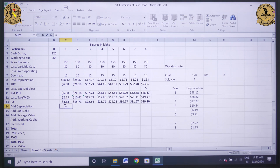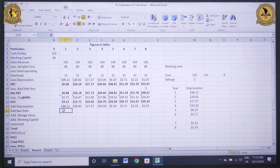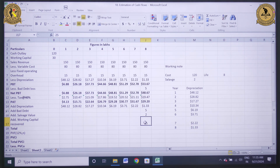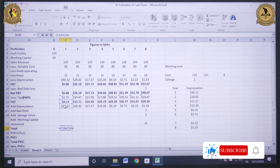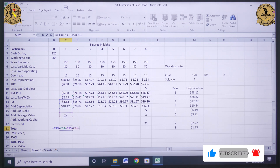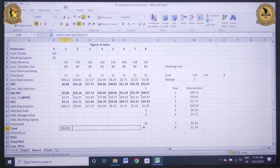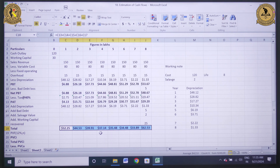I need to add back the depreciation, then add back the bad debt which equals J10. Salvage value is 2 lakh, and I need to add the working capital recovered which is 25 lakh. The total cash flow equals profit after tax plus depreciation plus bad debt plus salvage value plus working capital recovered. Dragging till year 8: 52.25, 44.53, 39.91, 37.14, 35.48, 34.48, 33.89, and 62.53 lakh.